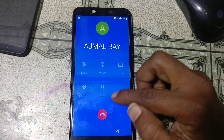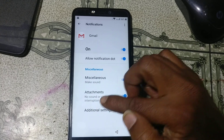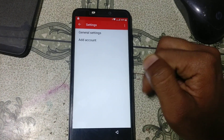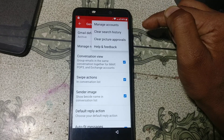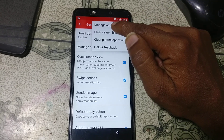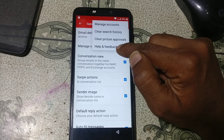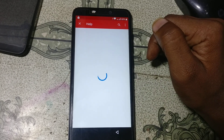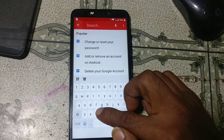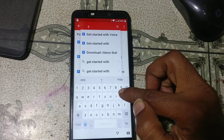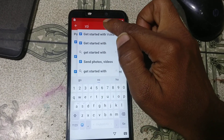Otherwise click additional settings, then general settings. Now click here and just tap on help and feedback. Tap here and type 'bo'. Select 'get started with voice access' here.